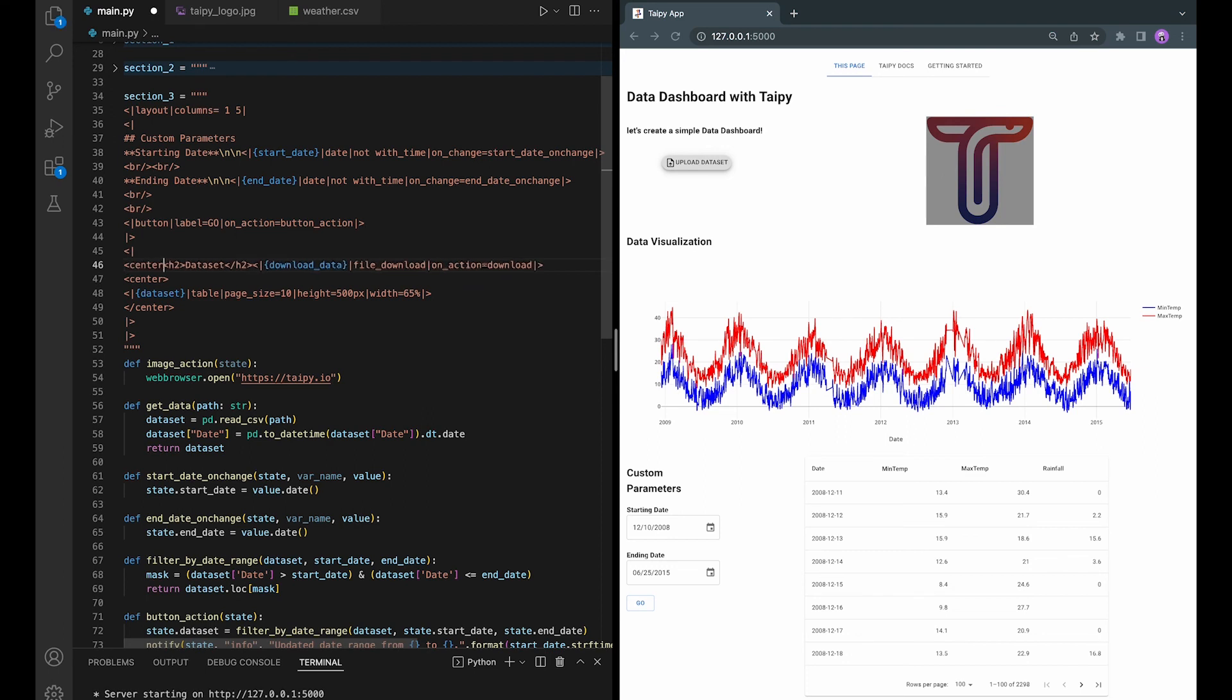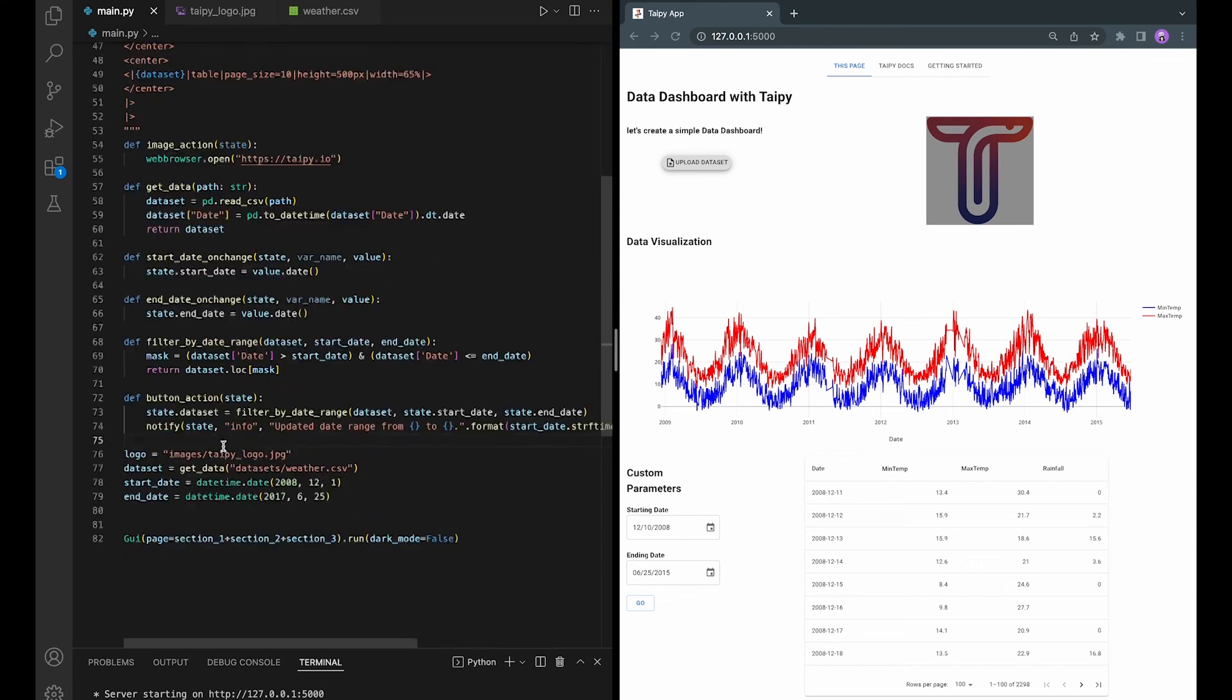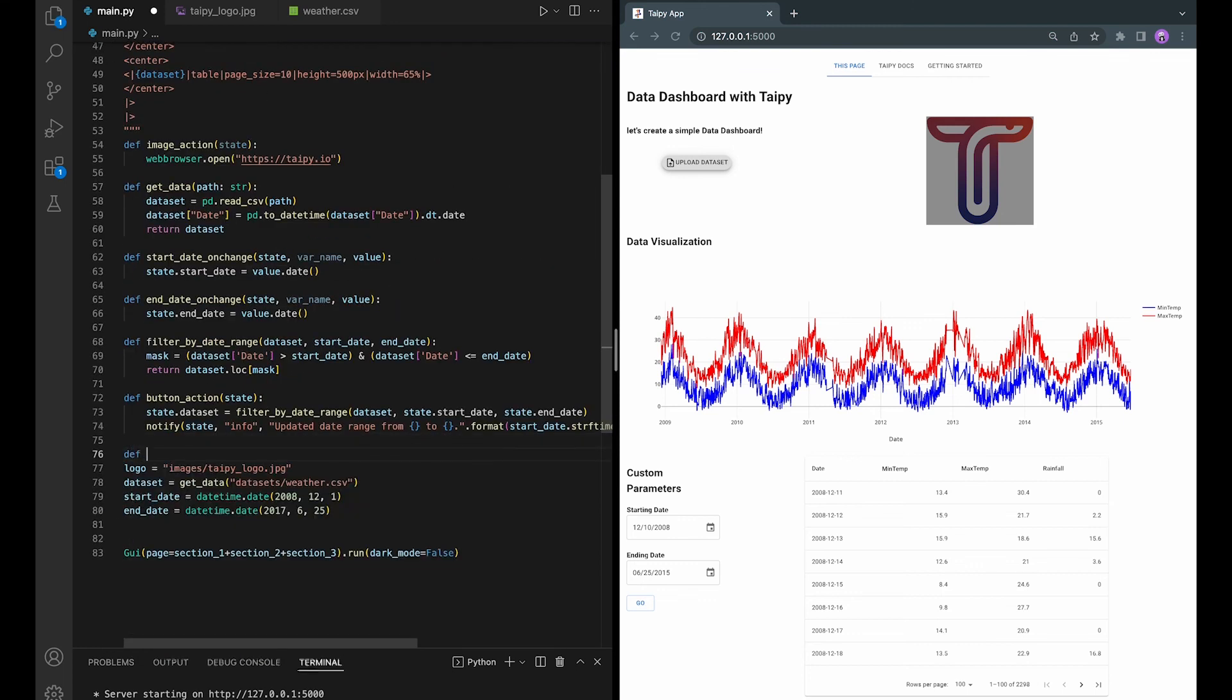Let's also center it and define a download function.